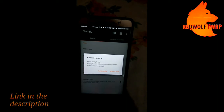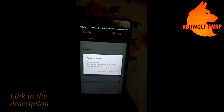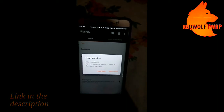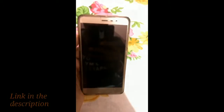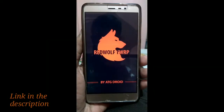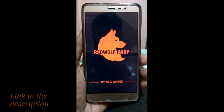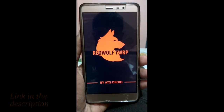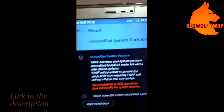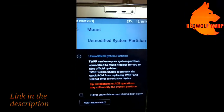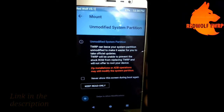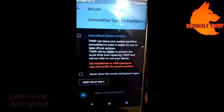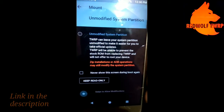It's flashing. Flash completed — now you can either reboot or choose to flash something else. I'll reboot now. Here we can see that RedWolf TWRP has been flashed and it is now booting into it.